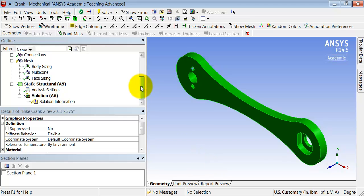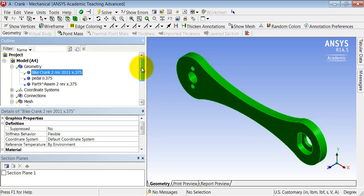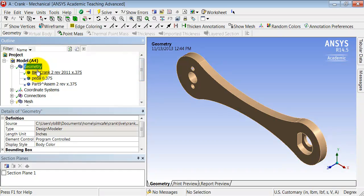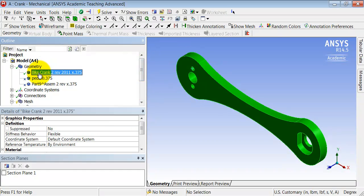To assign the material properties, scroll up and under geometry, select the part that we are analyzing.